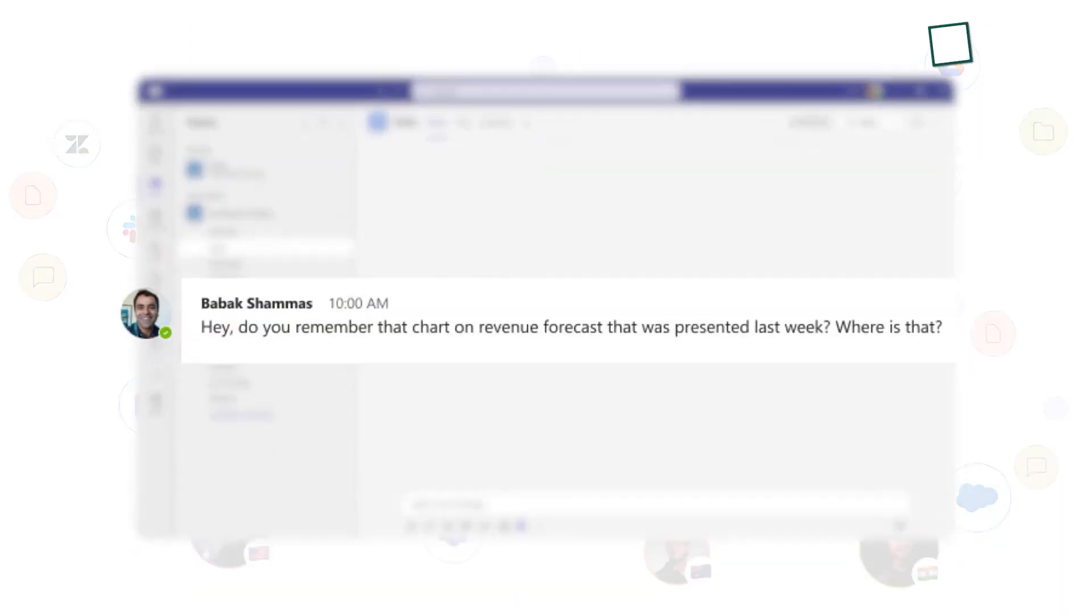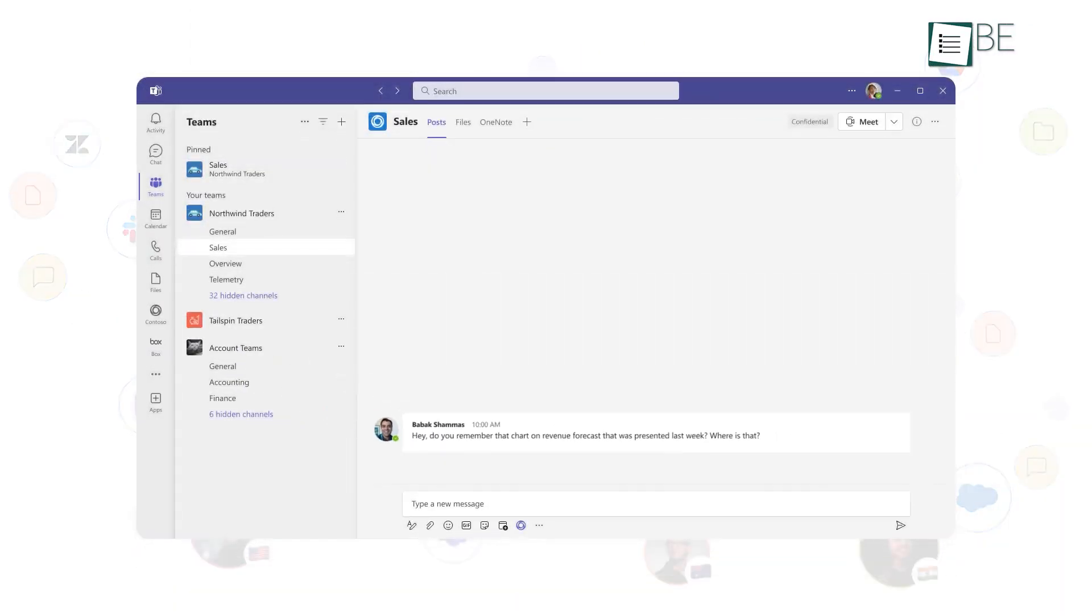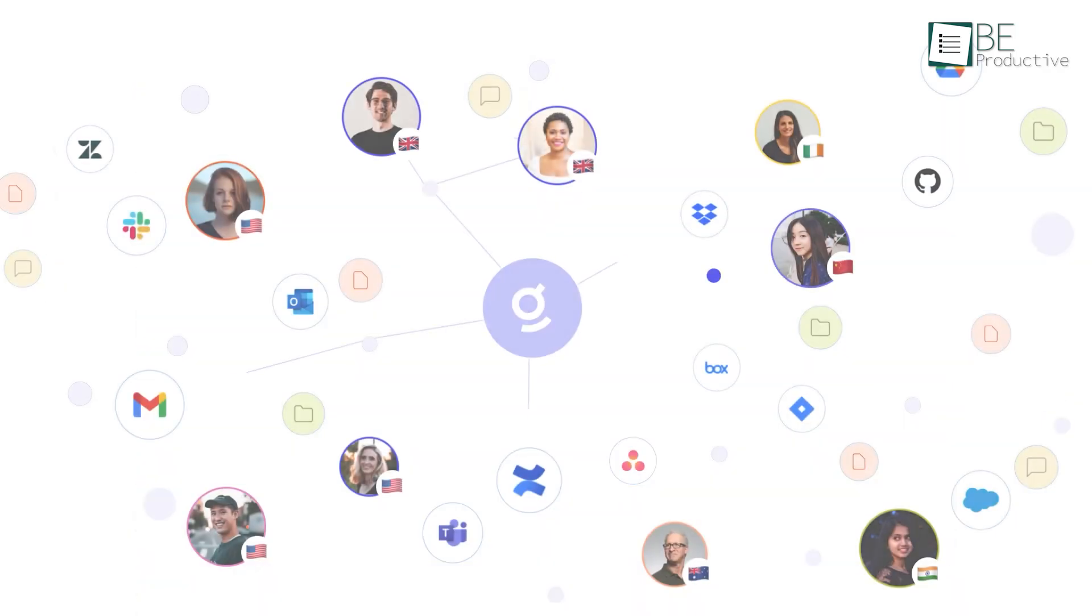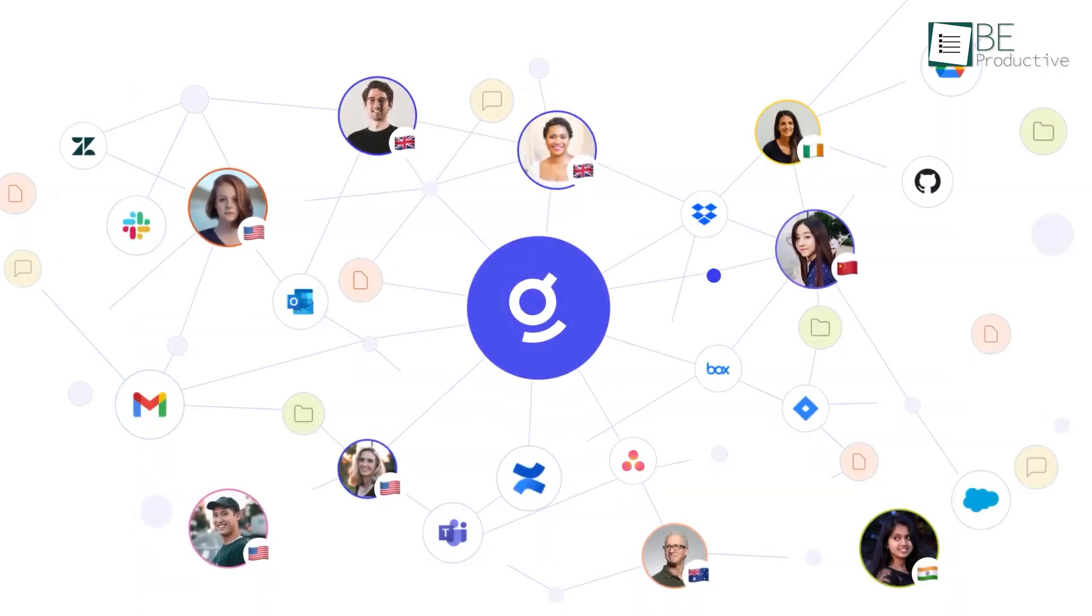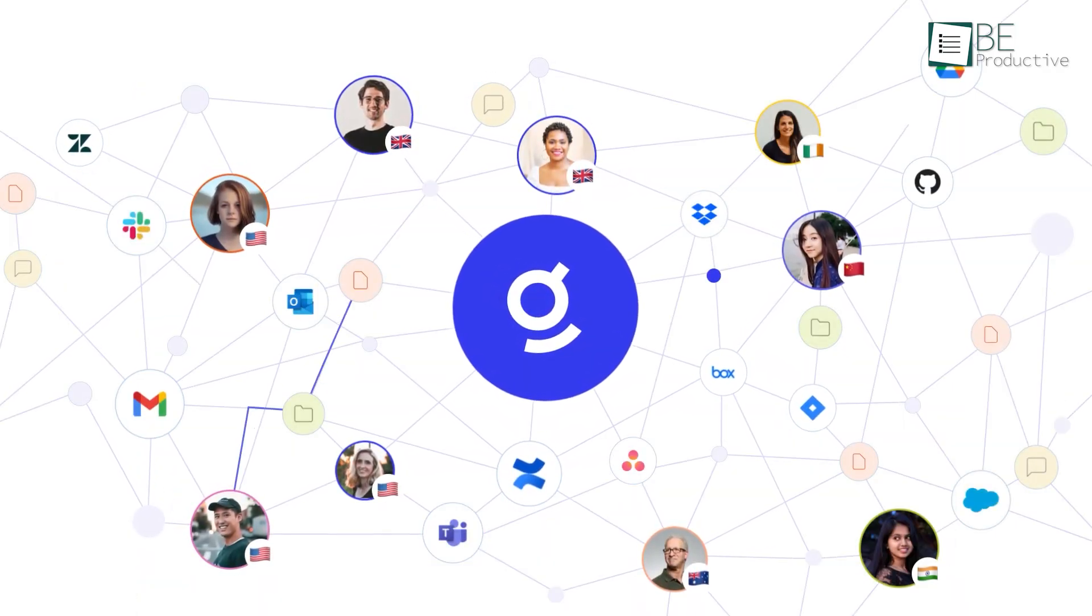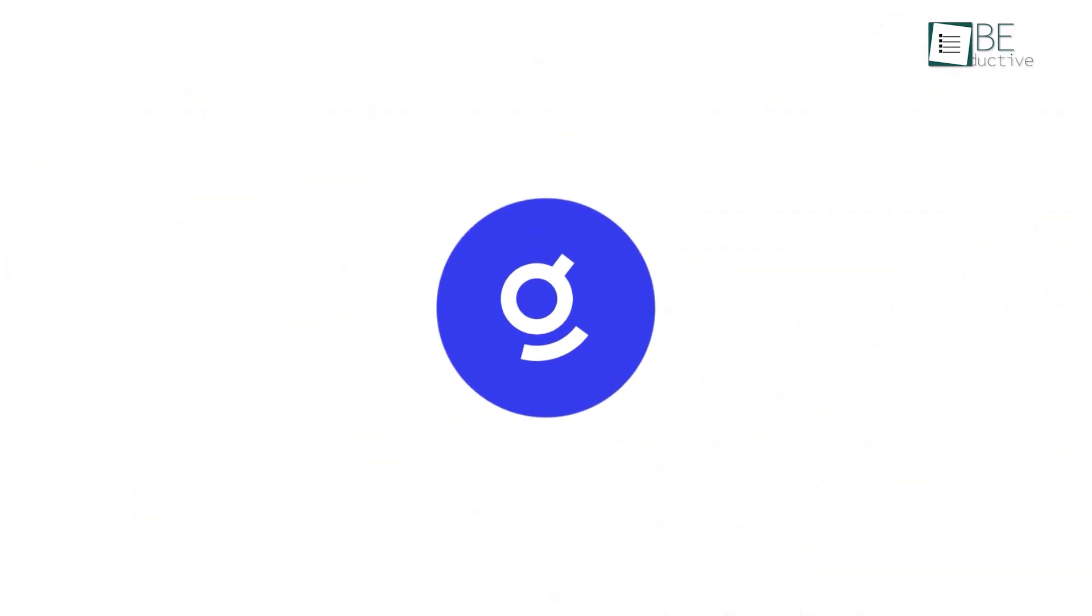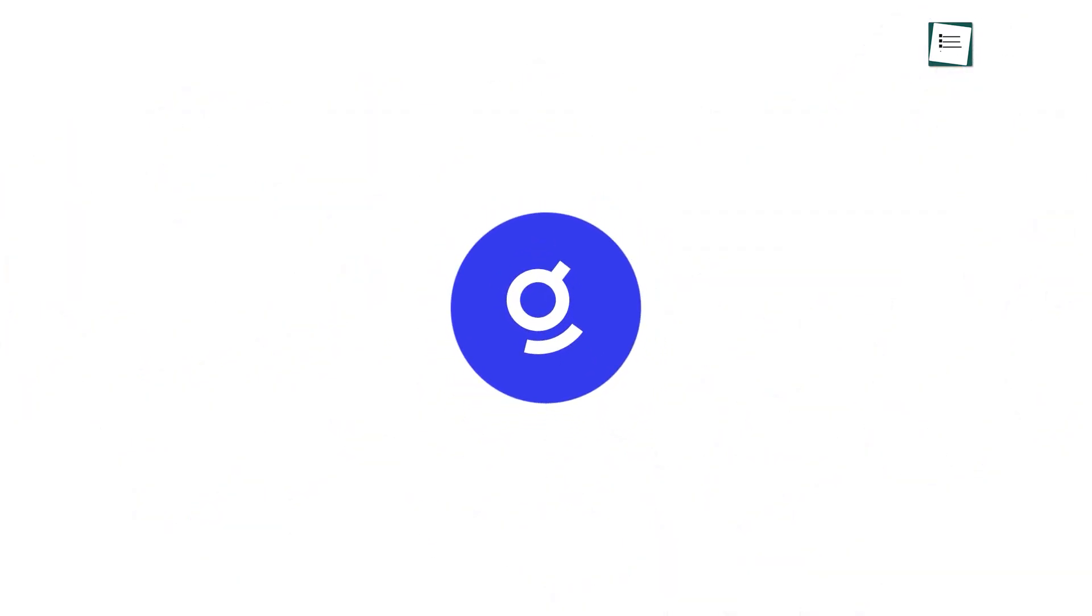But what if your information is already scattered across dozens of different enterprise applications? That's where Glean comes in. Glean is a true work-wide AI assistant and search platform built for large companies.